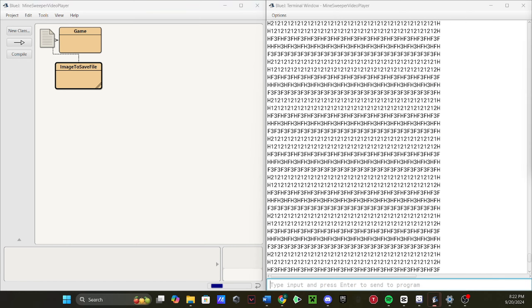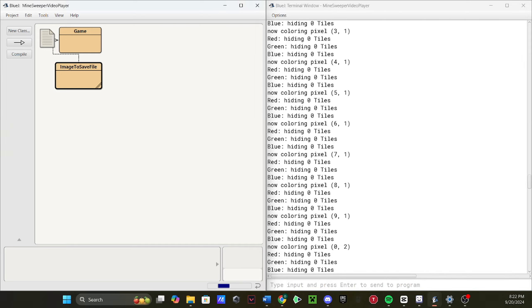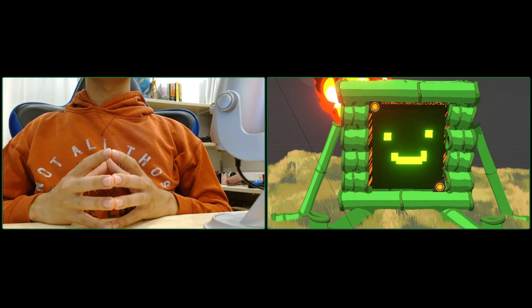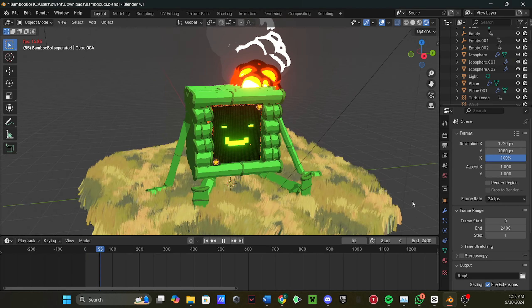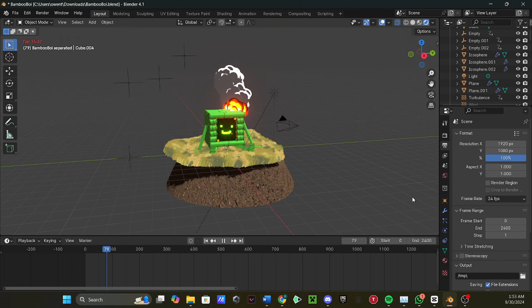Finally, I decided to render an animation of our little bamboo friend in a more fitting background. So please, literally take a step back, relax, and enjoy.